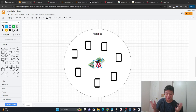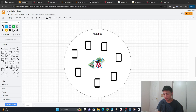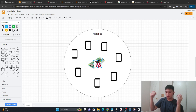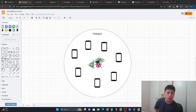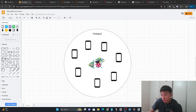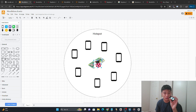I want to talk about how we can create an offline classroom with something called Moodlebox. For those of you who are new to Moodlebox, the idea is that you can put a learning management system called Moodle onto your Raspberry Pi — whether that's a Raspberry Pi 5, or even the cheapest one, a Raspberry Pi Zero W2, which is $15.